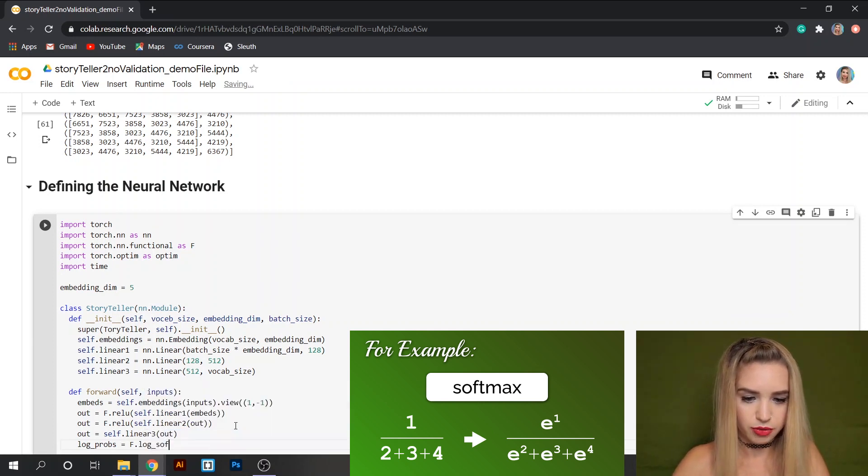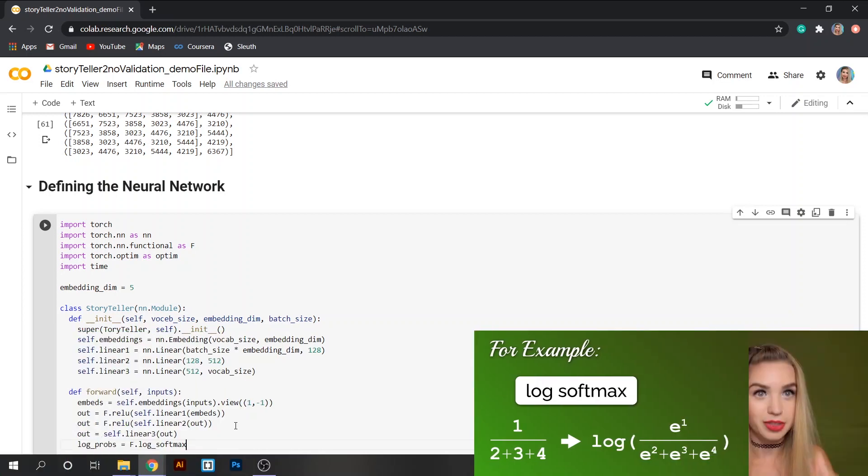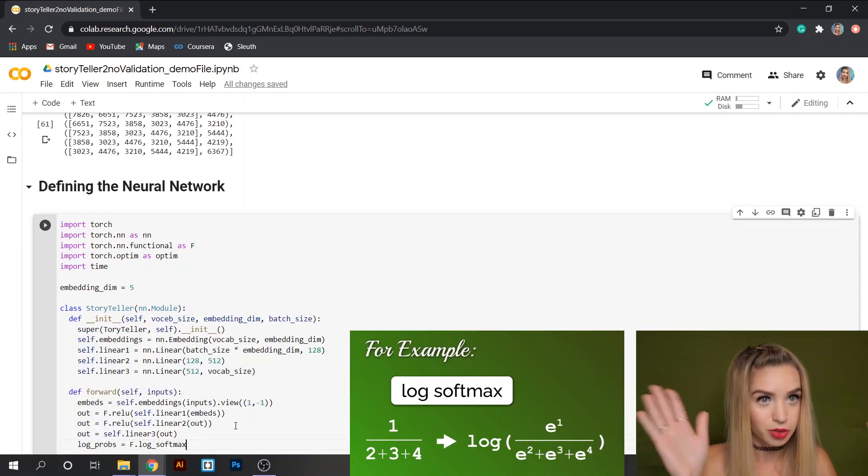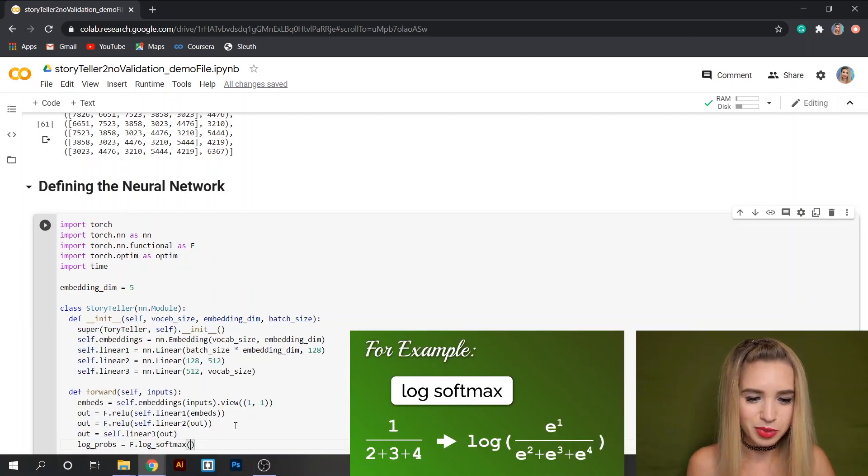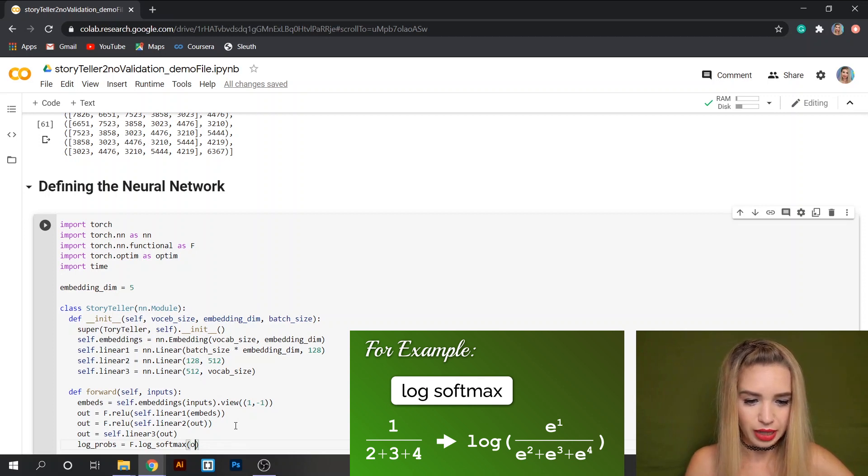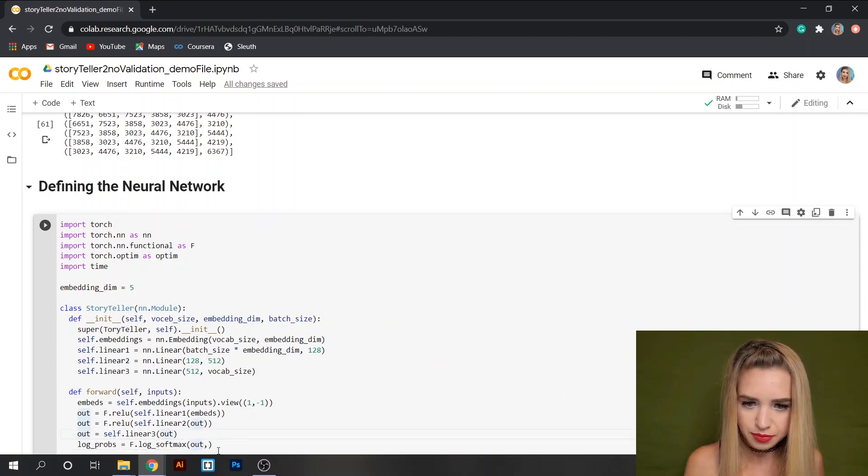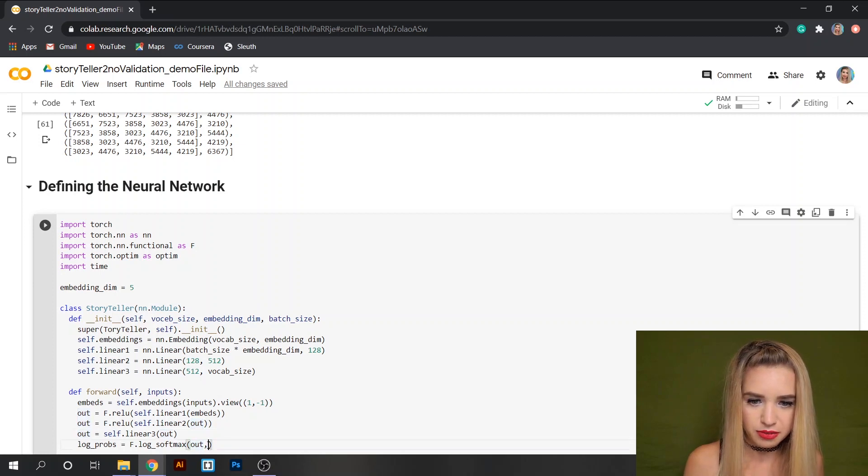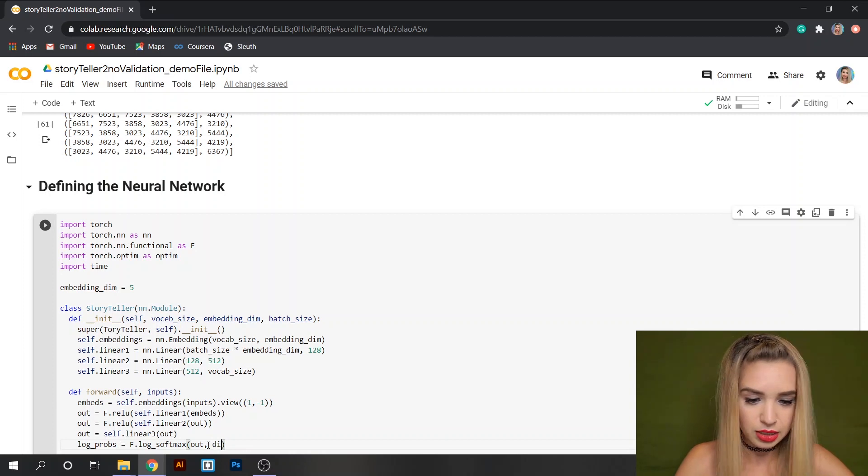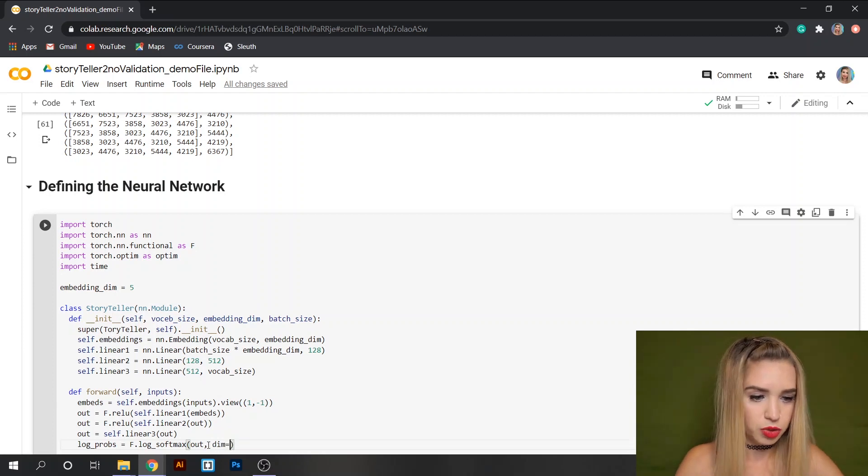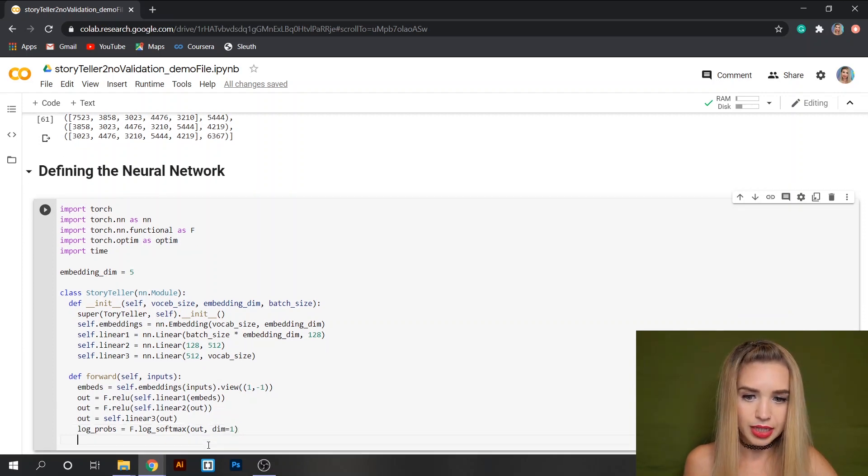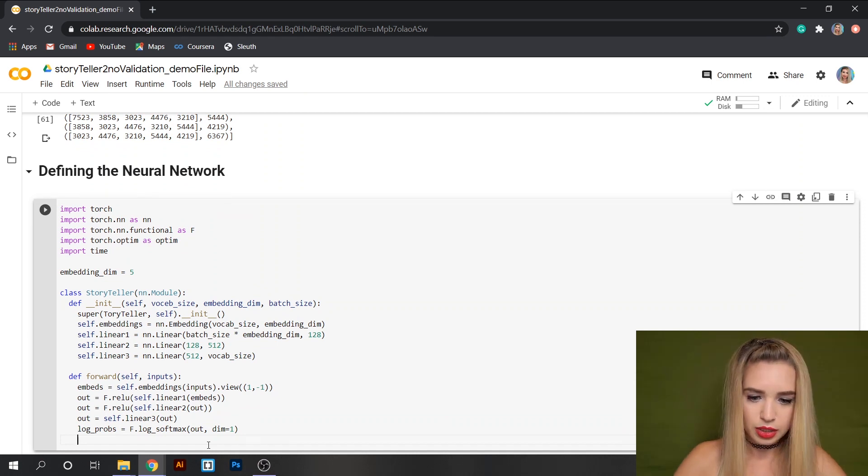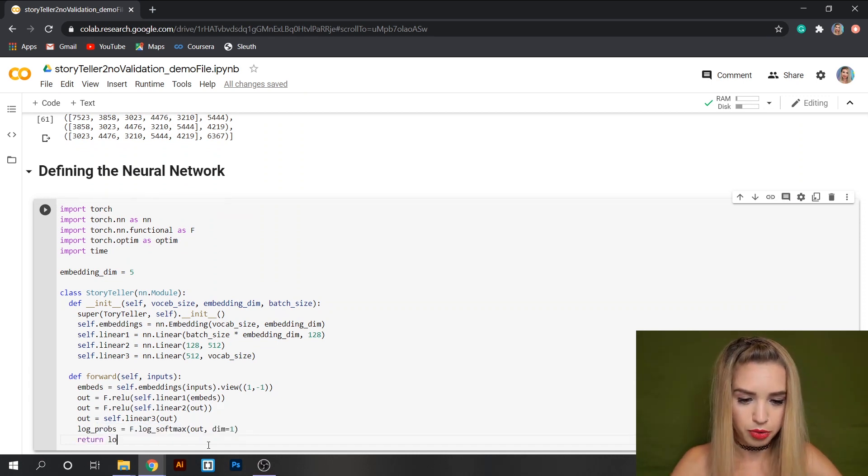We can do this with log_probs equals F.log_softmax. This is actually the log softmax not the regular softmax. Inside the round brackets we'll specify our variable out which is the last line from here and we'll also specify on which dimension we should apply this transformation and in our case the dimension would be dimension one. And then we would like this function to return the log_probs.